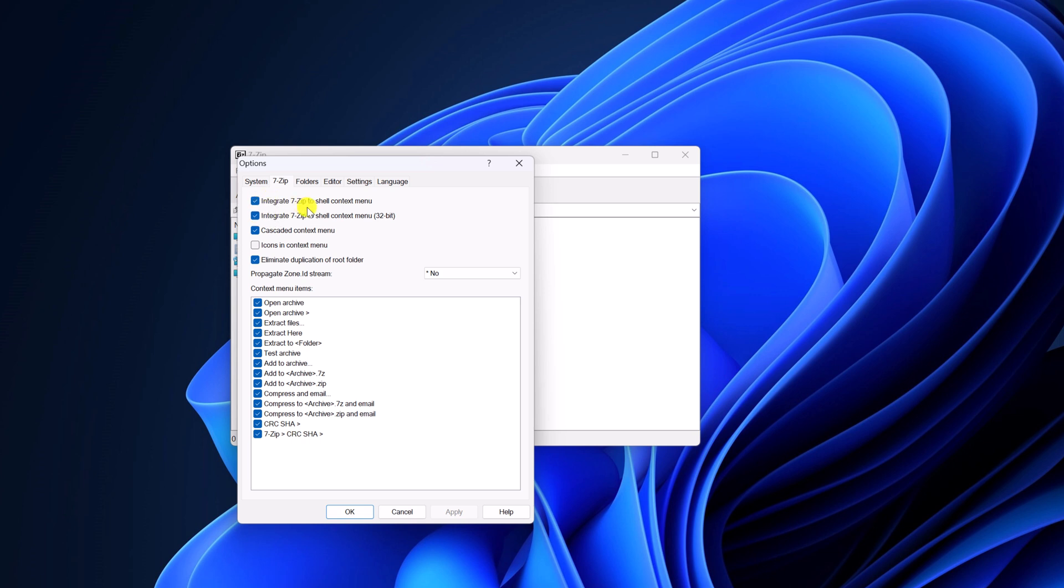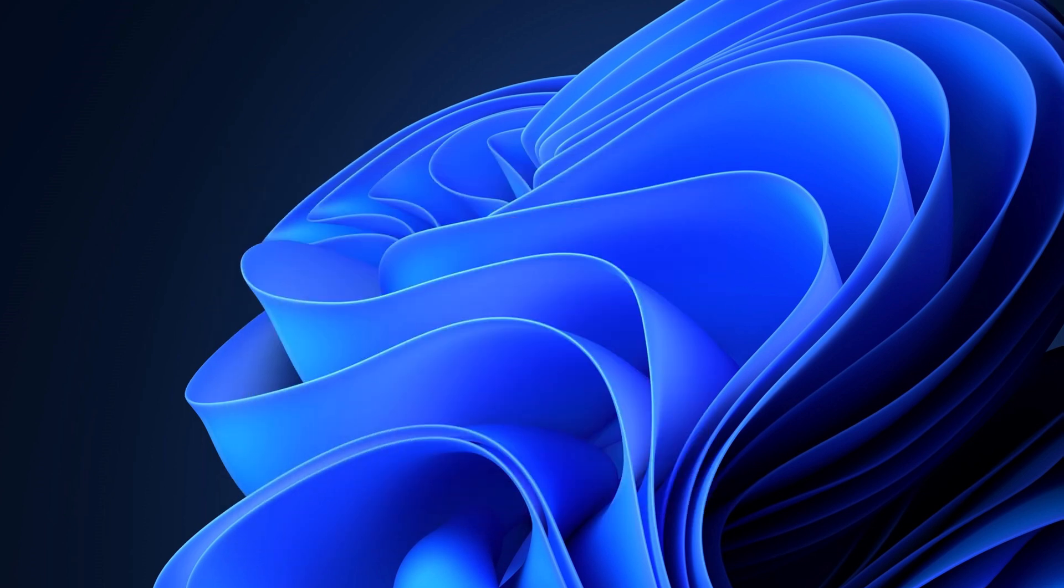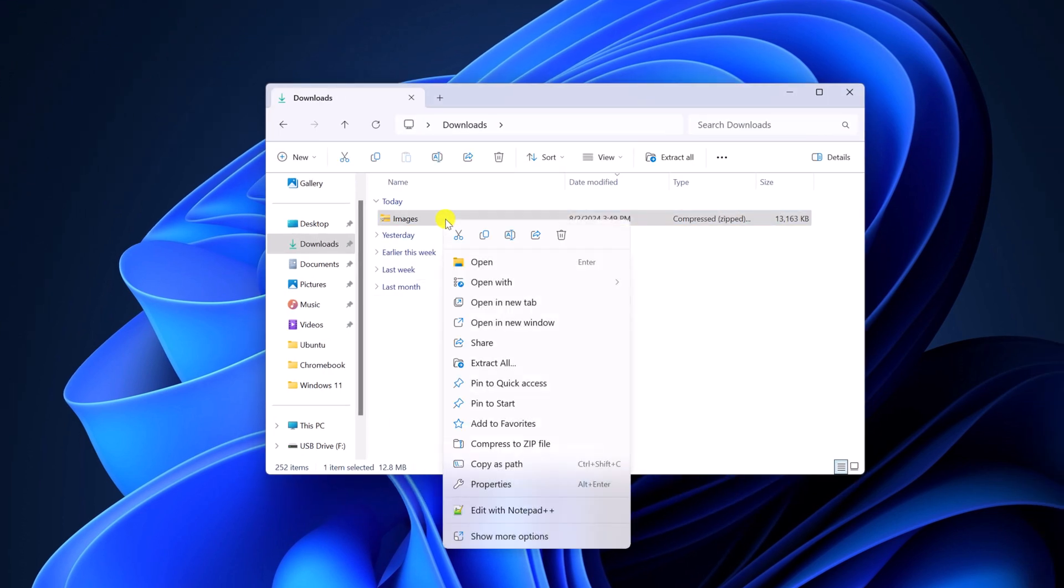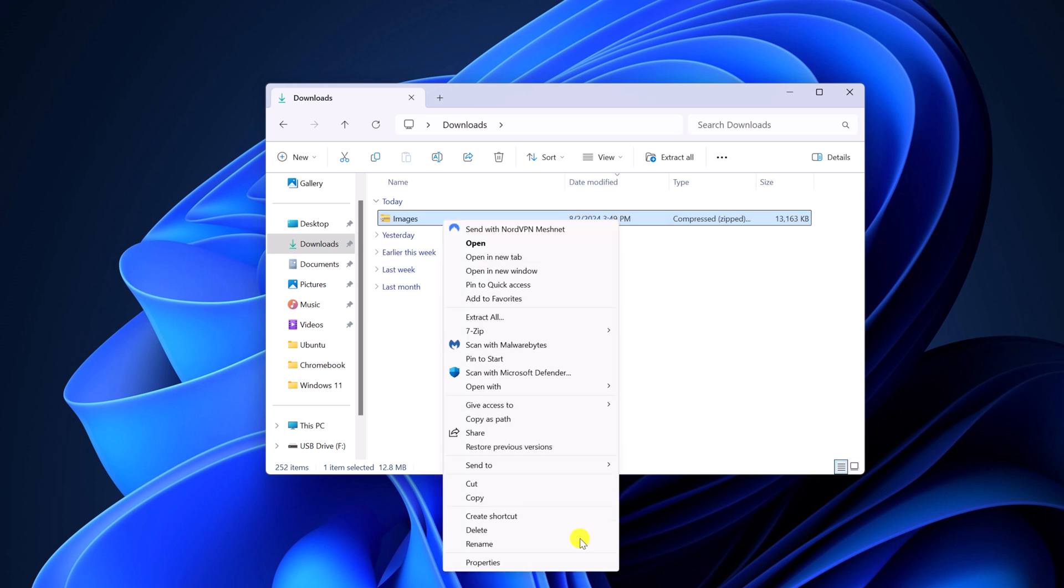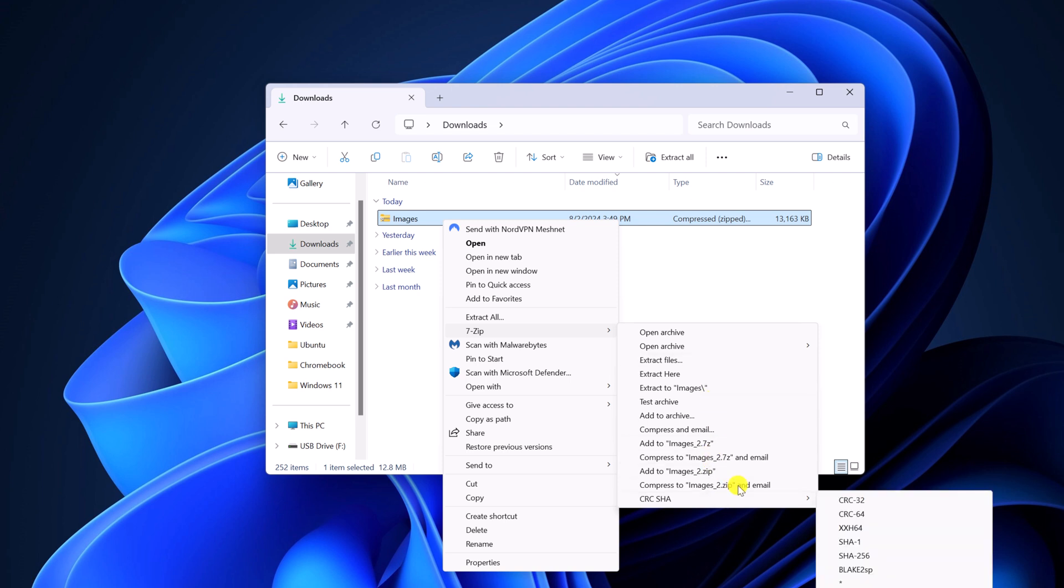Integrate 7-Zip to shell context menu. Then click on OK. Now visit the file location, select it, right click on it. Now here you should get show more options, simply click on it. And here you will get all the 7-Zip option.